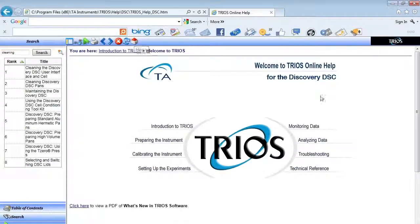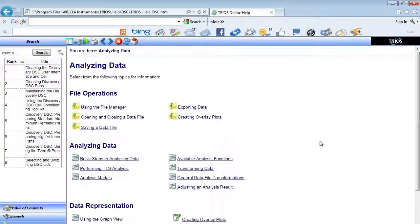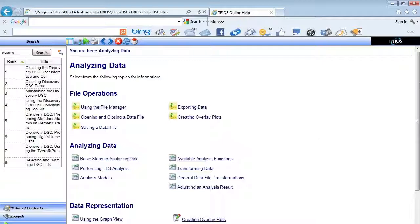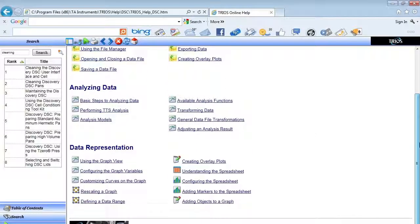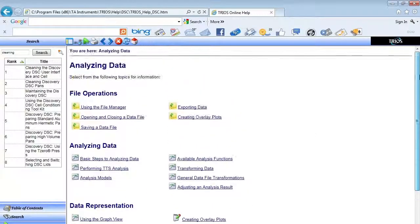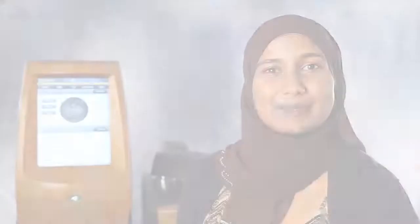Further information regarding data analysis and data representation can also be found in the help topics. With these tools and some practice, you are on your way to becoming a TRIOS expert.